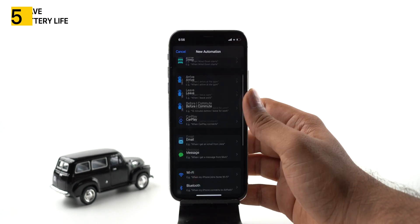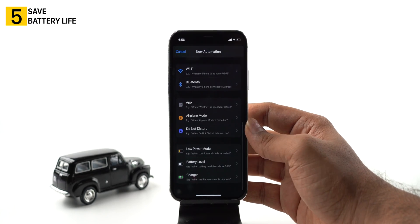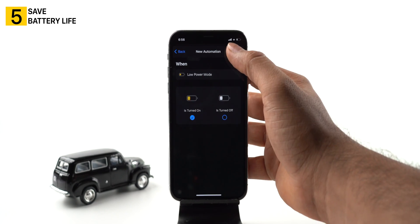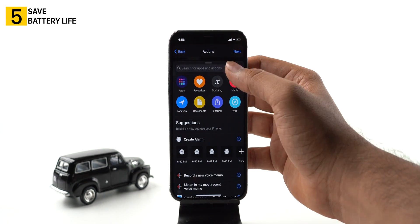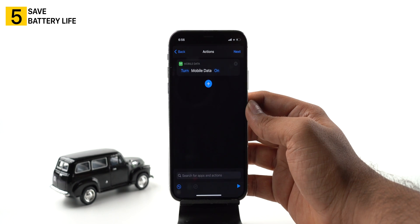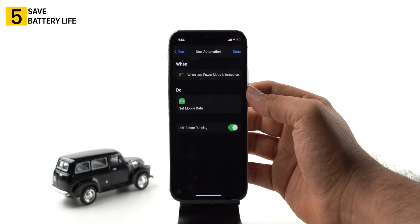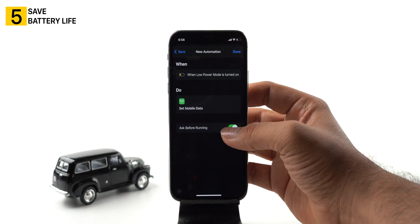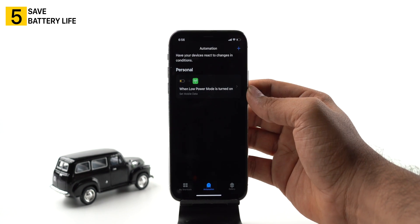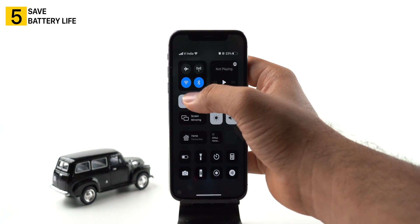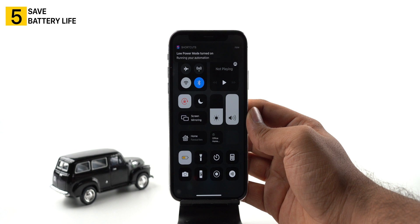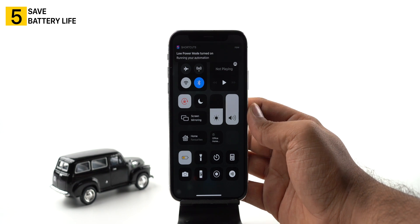Create personal automation and pick low power mode. Select 'is turned on', then add action to set mobile data and pick the option to turn it off. Tap on next, toggle off the switch ask before running, and tap done. Now whenever you activate low power mode on your iPhone, it will automatically turn off mobile data.